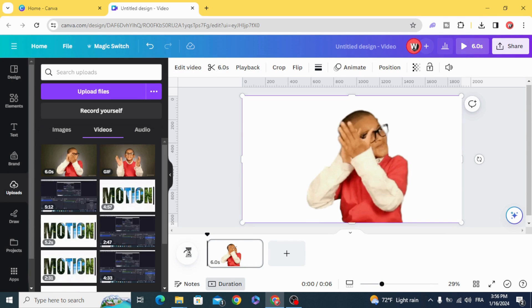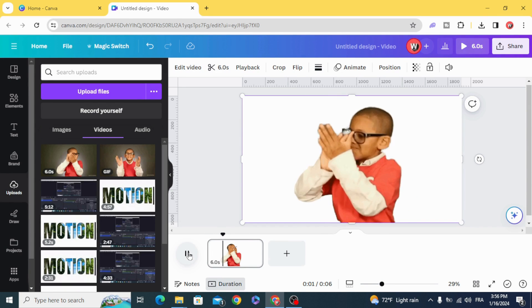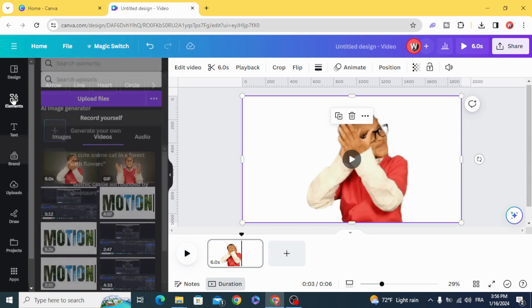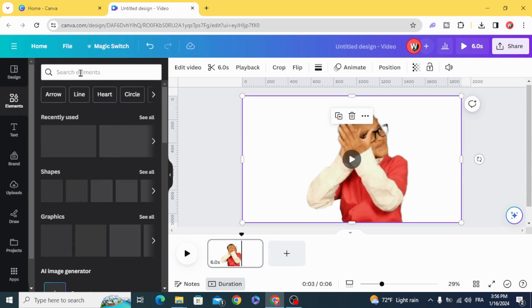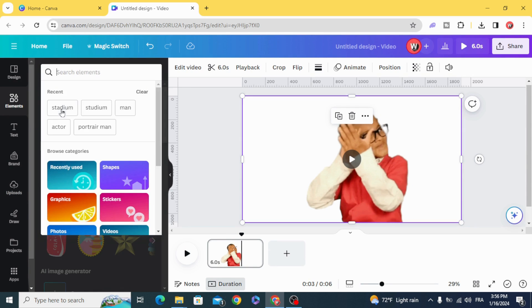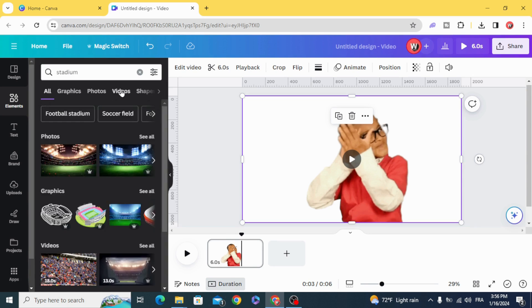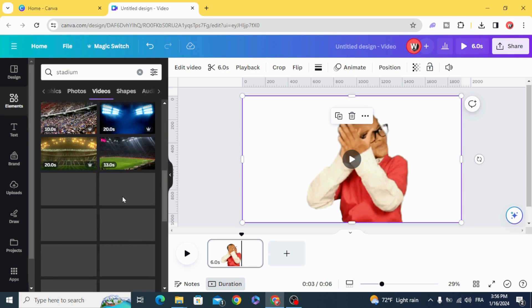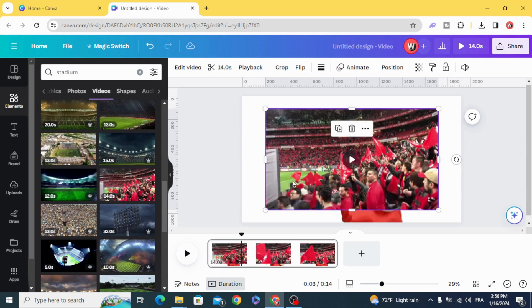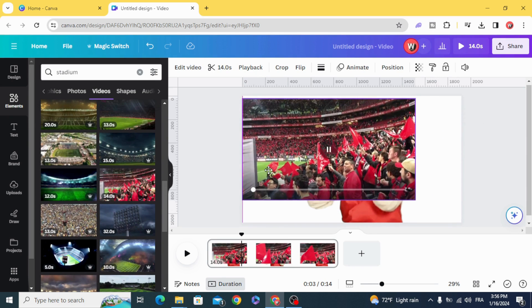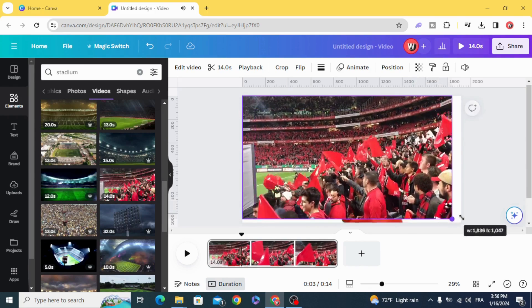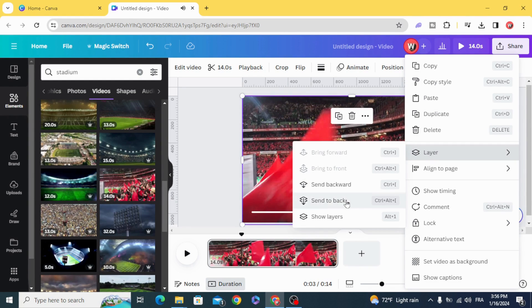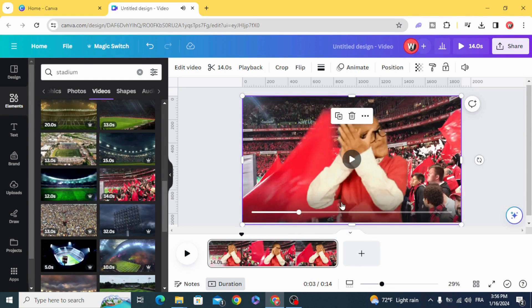You can see the video without background, and you can add your own background. Let's use a video just from here, then send it to back.